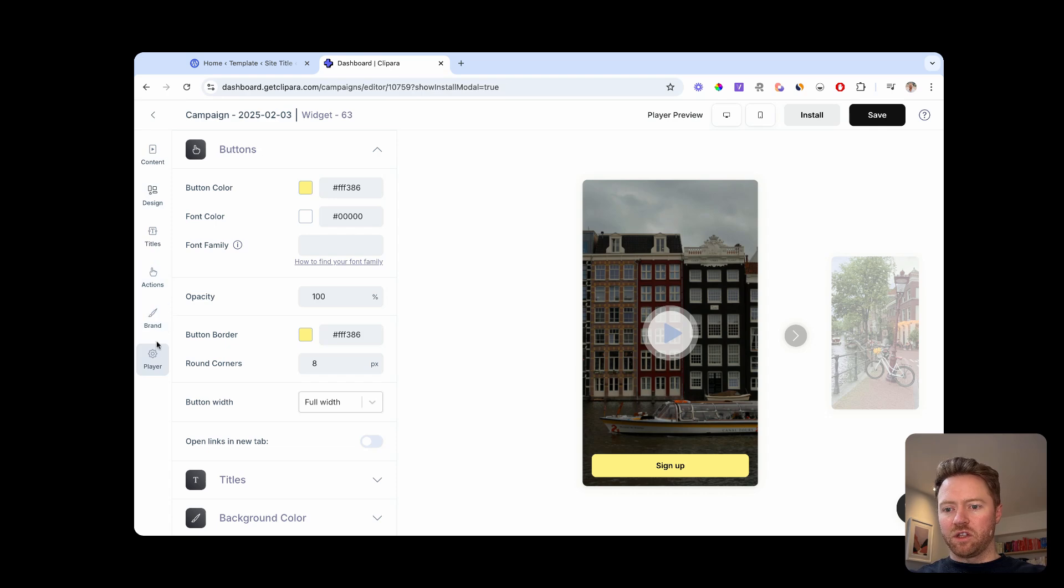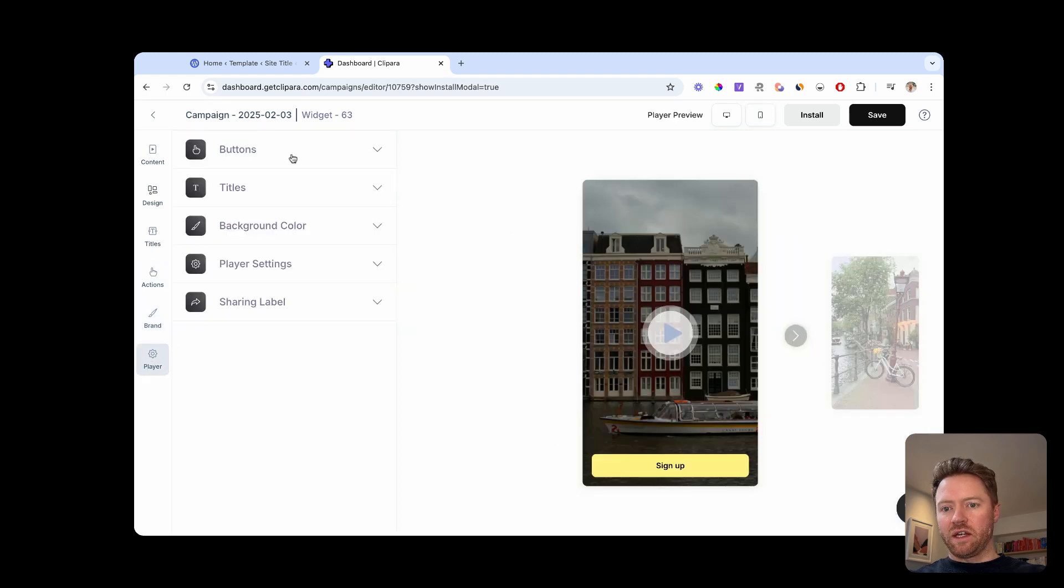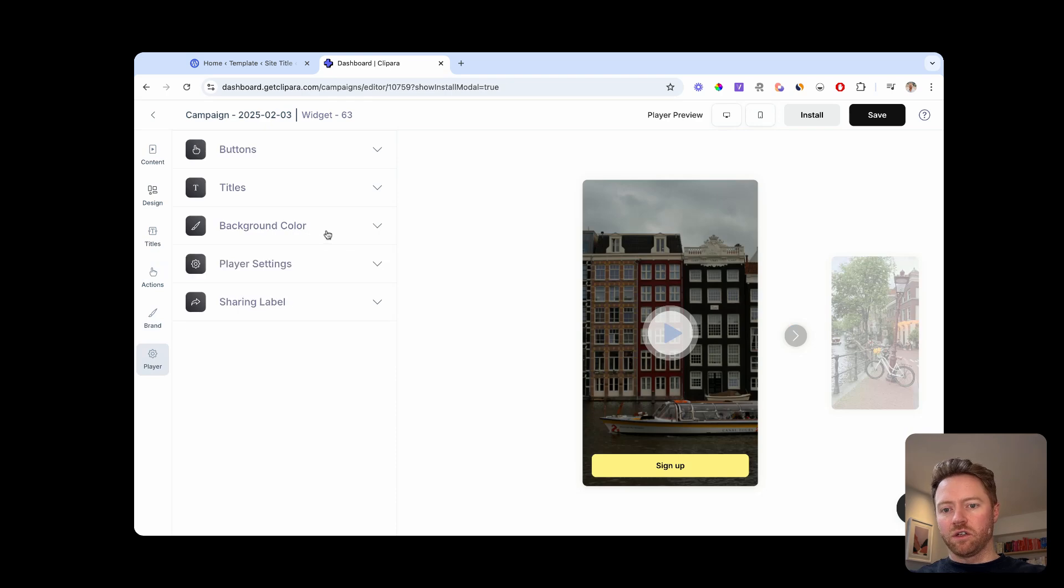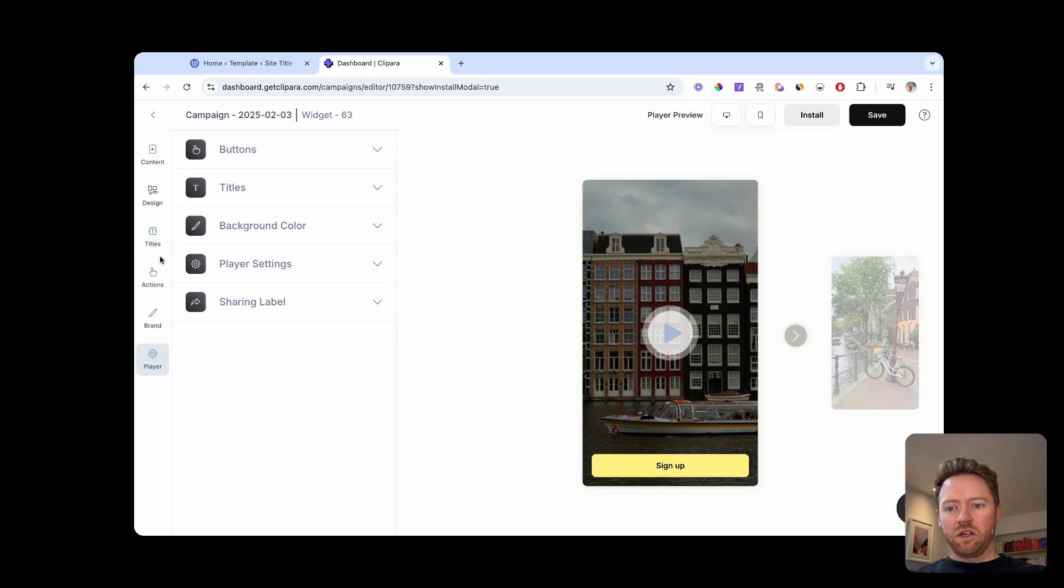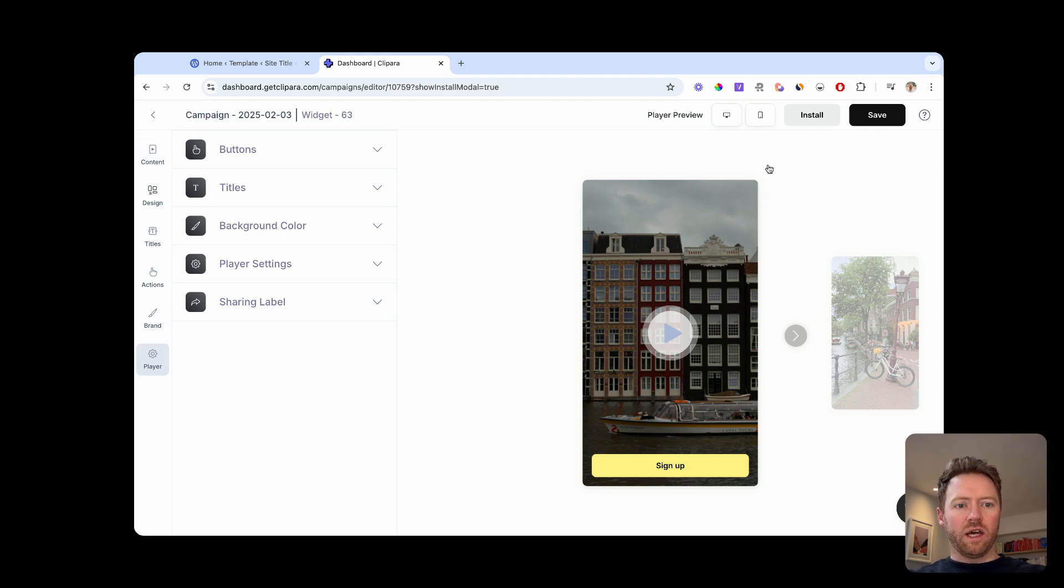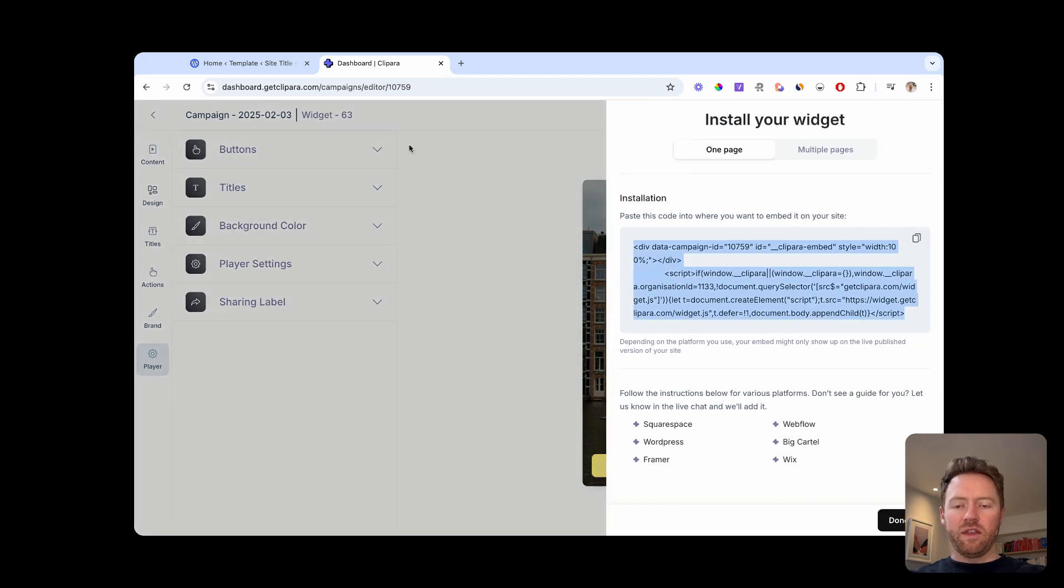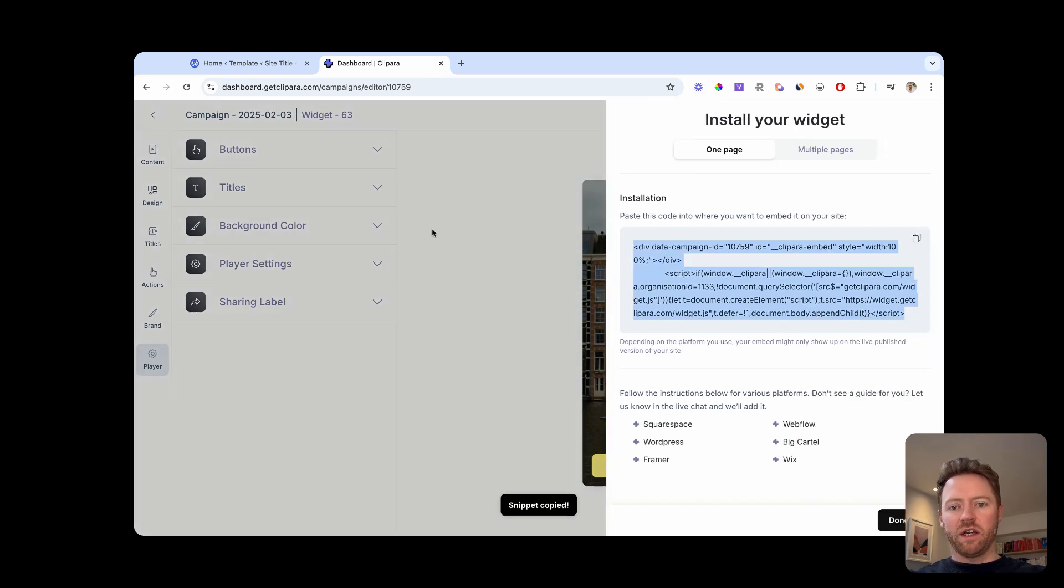You can change the full screen options, you can change the background color when it goes on the full screen on mobile. Again, you can change all of your titles, branding, you can add your own logo to the full screen player. And then again, when you're done, just hit save, grab the code snippet, and then you just paste it into your WordPress site, just like you did with the other campaign.